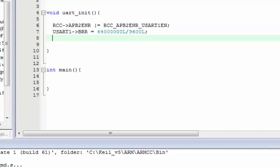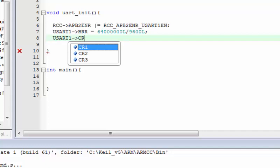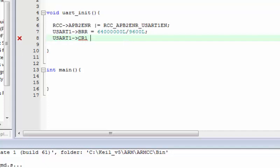The next thing is to enable the transmitter section. To enable transmission over USART we need to configure the CR1 register, which is responsible for configuration. All we need to do is set the TX enable bit — this is the third bit of CR1 — so we put a 1 on that bit.